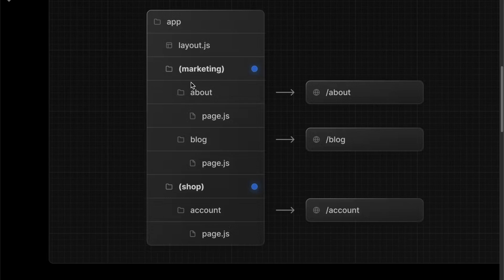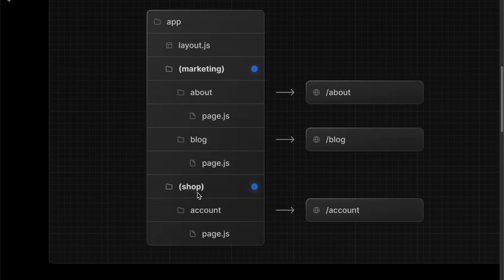You can just add a folder with parentheses — left parenthesis, marketing, right parenthesis — and place your about and blog directories within that marketing folder. Since you use the convention of wrapping it in parentheses, it's not going to affect your route segments. Even when about and blog are within your marketing folder, their routes stay the same: forward slash about and forward slash blog. And the same thing when you put the account directory into a shop folder — since you use the parentheses, it stays at just forward slash account.